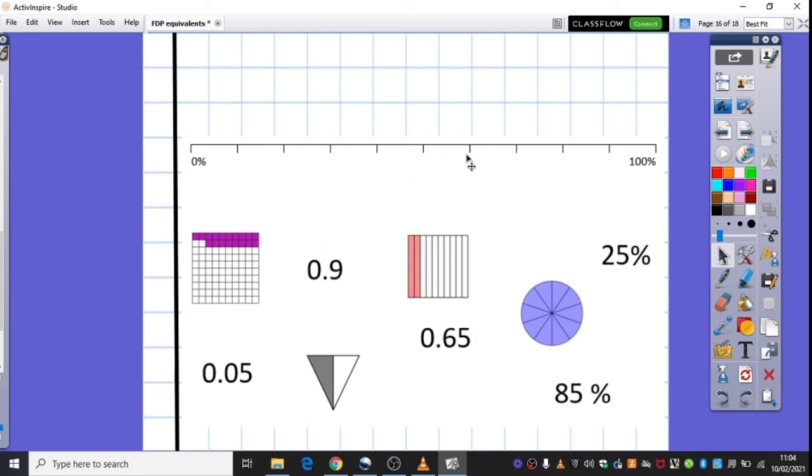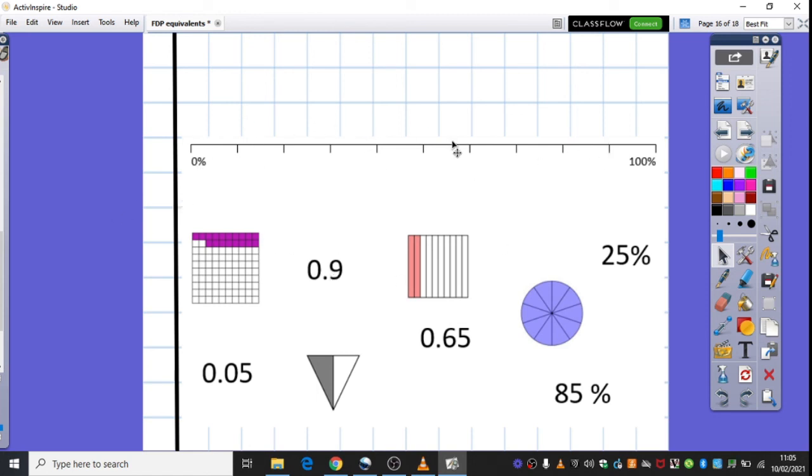So, and then the last challenge some of you may also have is to try and place these different images and numbers on the number line. So, again, you can see a hundred percent here, but thinking about the fact that's equivalent to one. So, if you think about the decimal notation, you've got zero and one, thinking about how many tenths to get to nine tenths on your number line. We look forward to seeing your work today. Thank you.